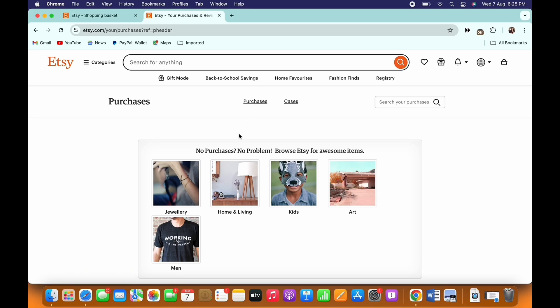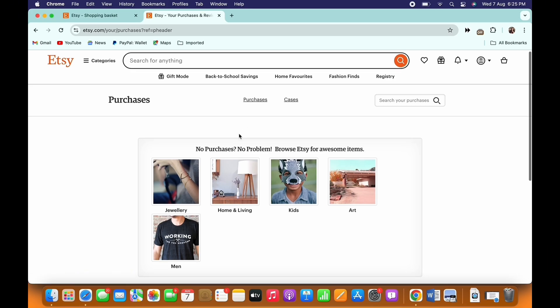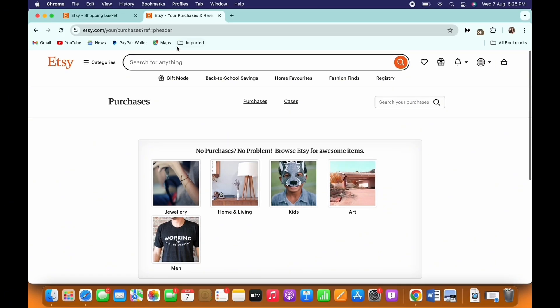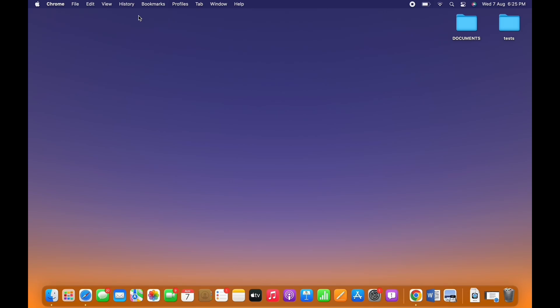You will be able to view all your orders on Etsy. Scroll to the order you want to track and then select the Track Shipment option, and you will be able to track your order on Etsy.